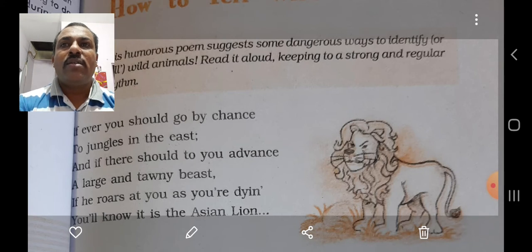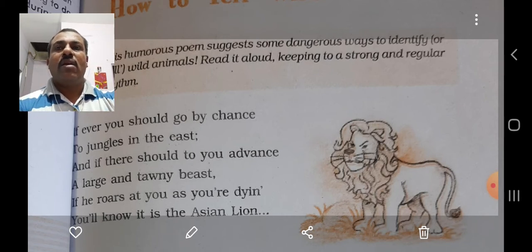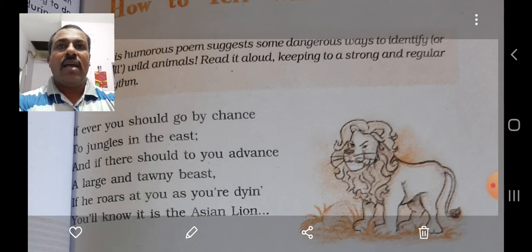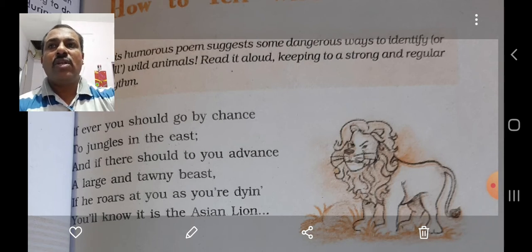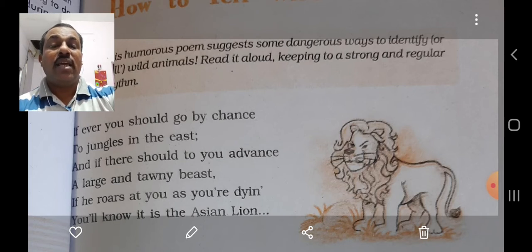The poet here cautions the readers against the wild beasts found in the jungle. He says that if by chance you happen to go to any forest in the east, you are likely to encounter a beast that is brownish yellow in color. And if that beast roars loudly at you and you feel that you are going to die due to fear, then you will come to know that it is the Asian lion.